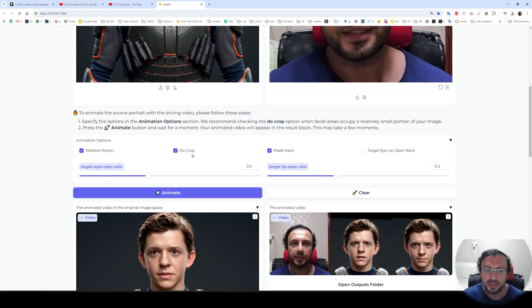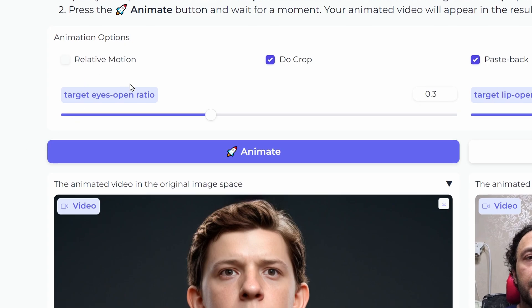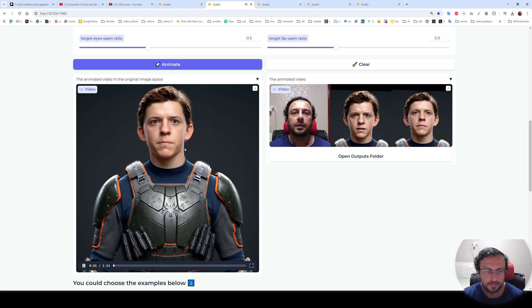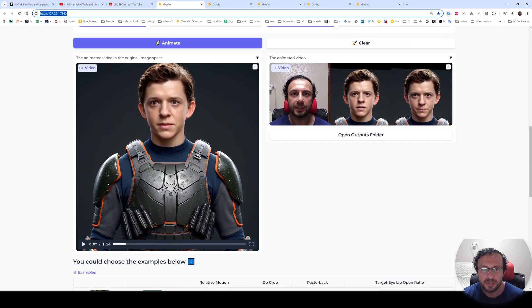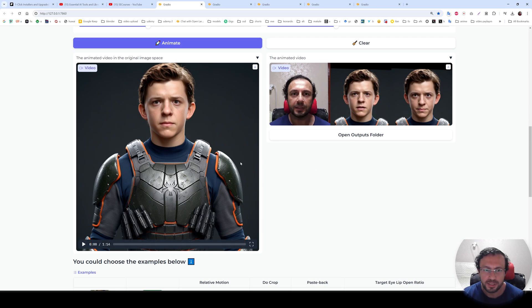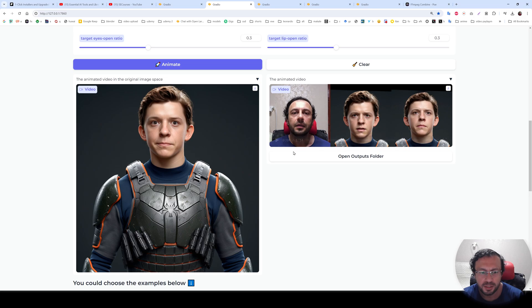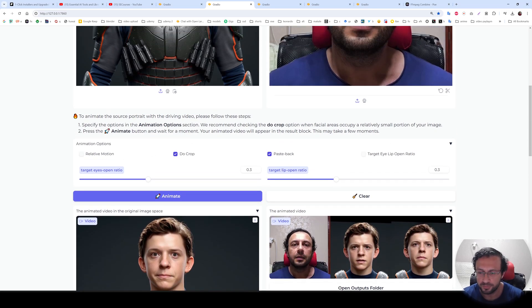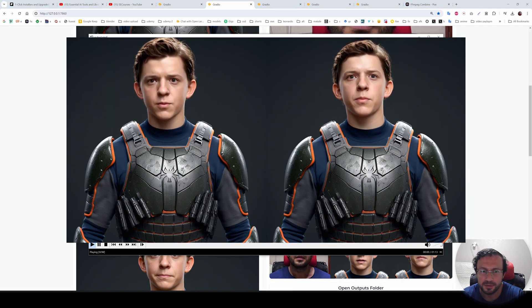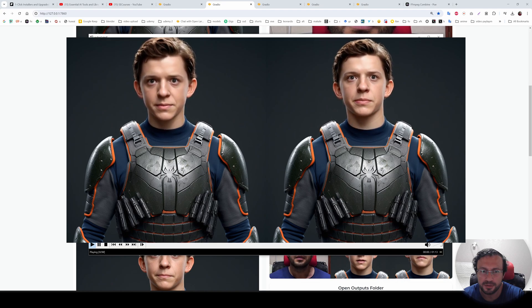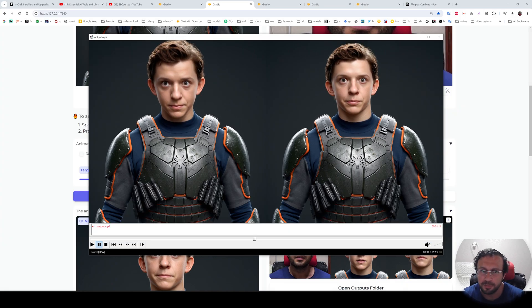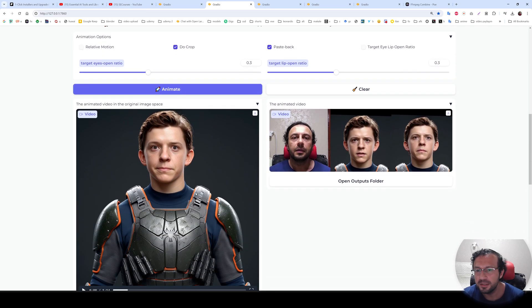Now I will show you what each option does one by one. The first option is relative motion. So you see the head movement has been changed with relative motion on. I will open both outputs at the same time — on the left we have the original output, and on the right we have the output with relative motion off. You can clearly see the difference in head movement between the two. Try it and see if you like it more or not.